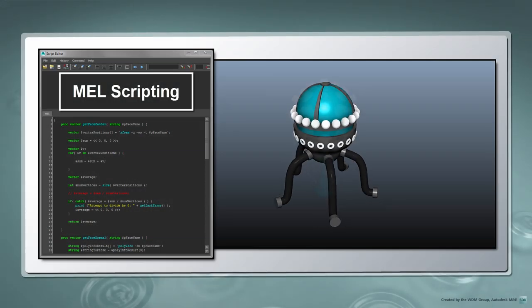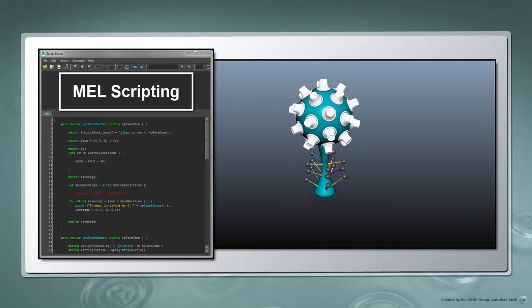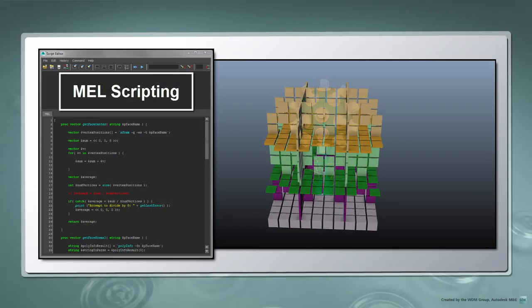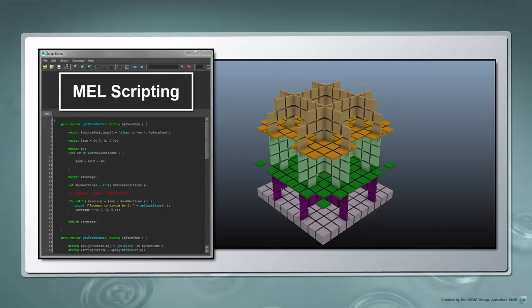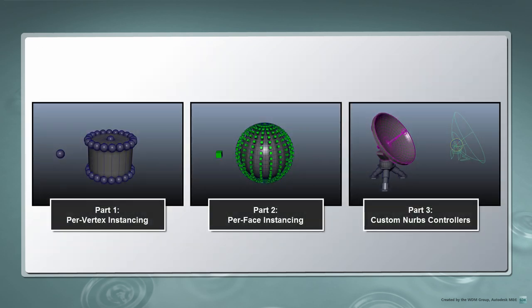In this series, we'll be covering MEL scripting in Maya LT. Over the course of these videos, we'll be writing three useful shelf scripts which you can use to create a variety of interesting objects and environments.